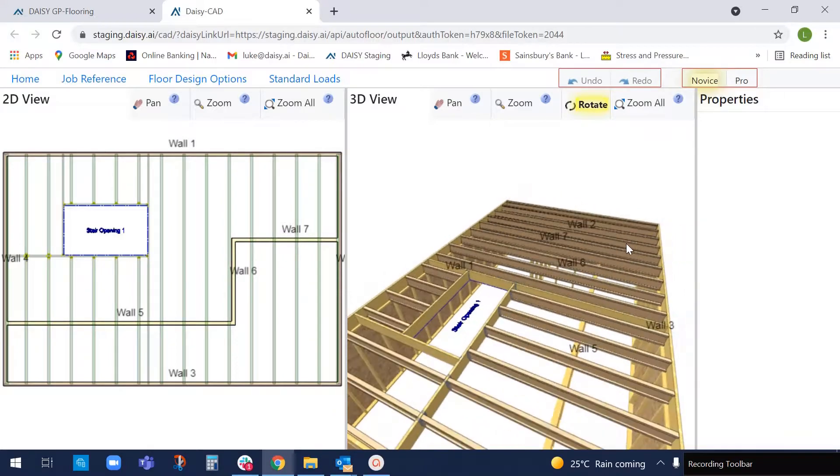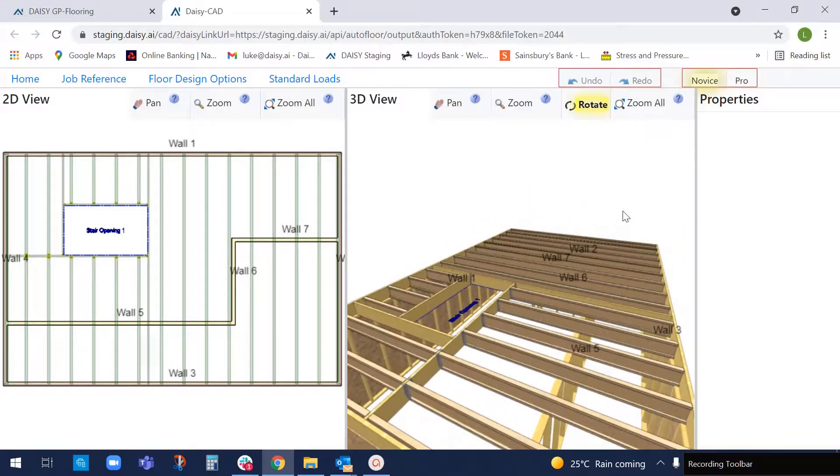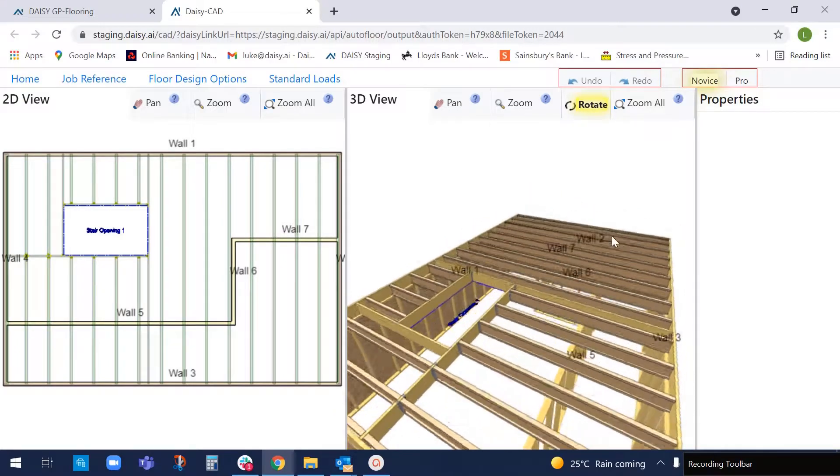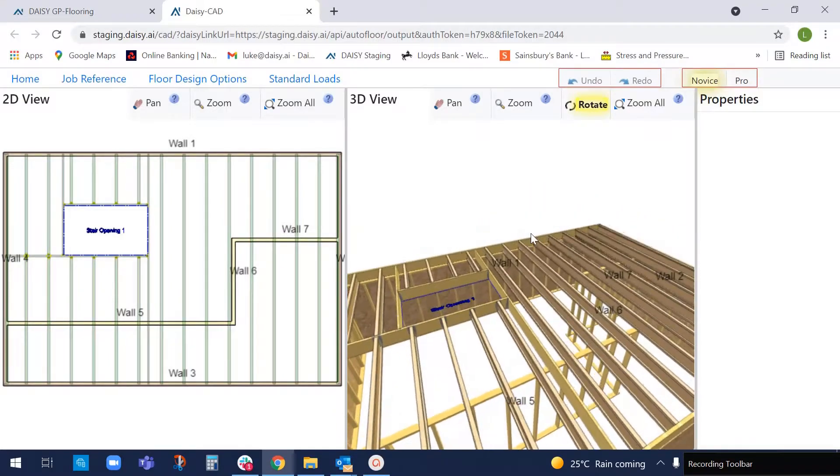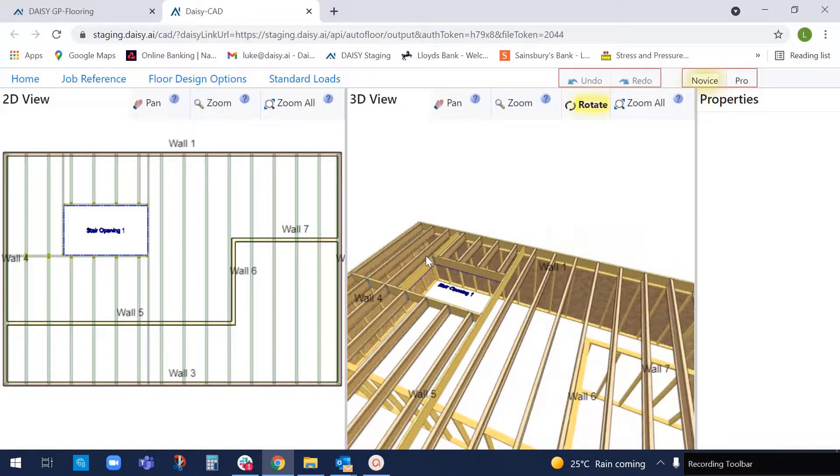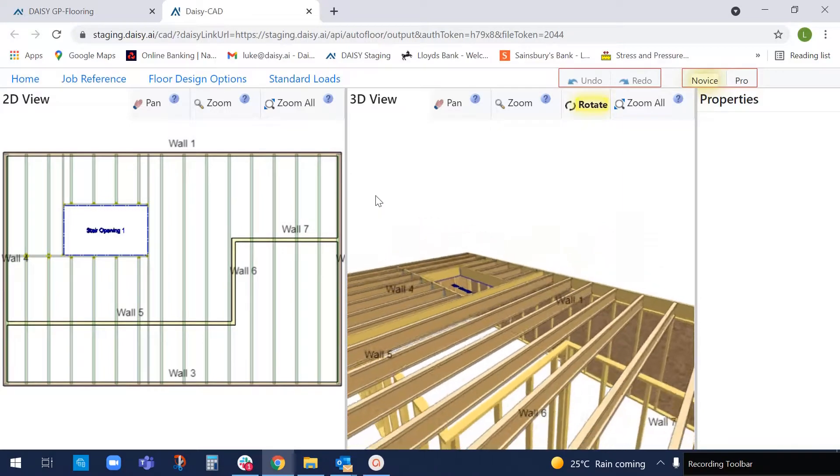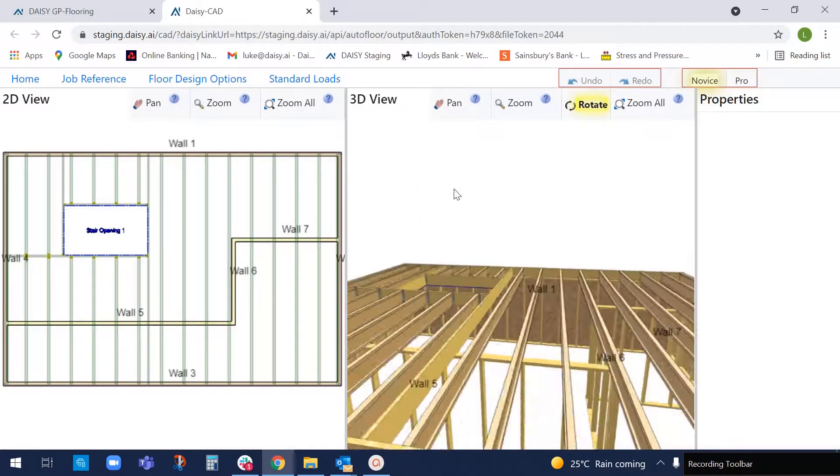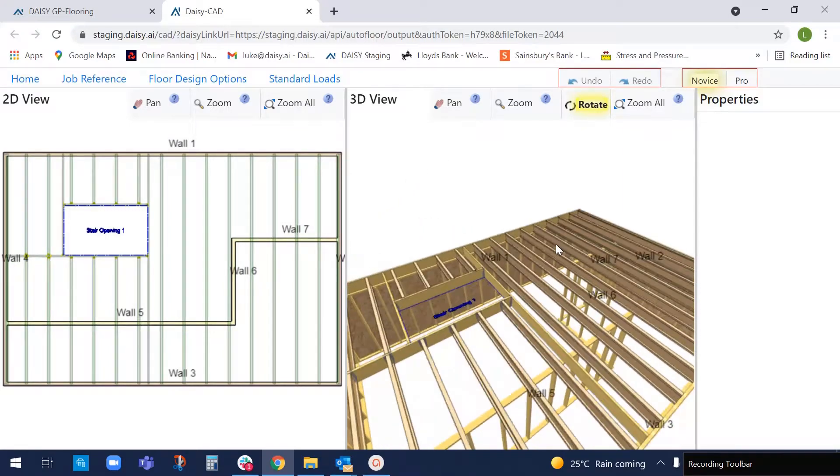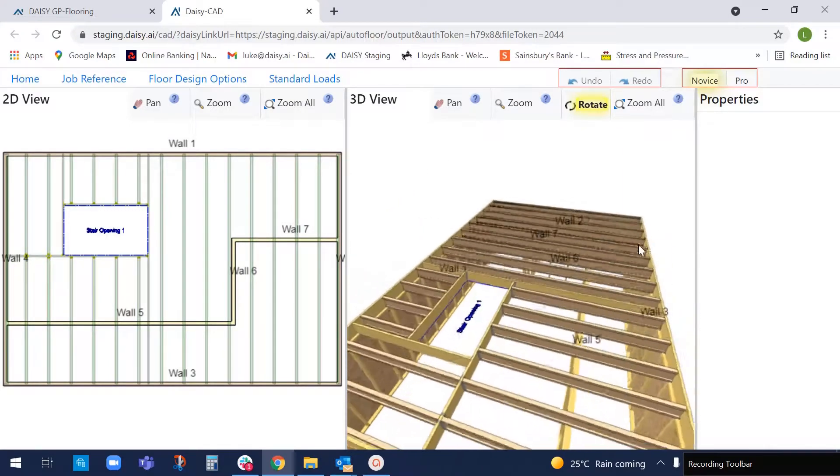We can see all the joists and beams, glulam beams, i-joist floor, LVL rim boards. So that's now the job completed.